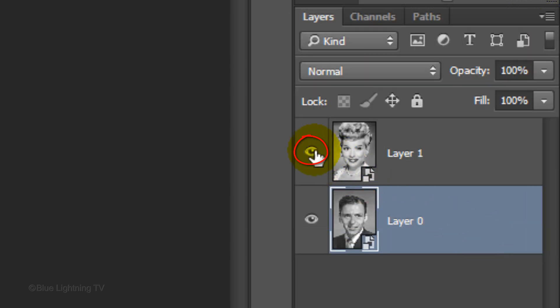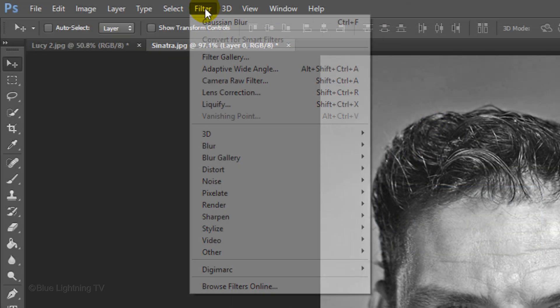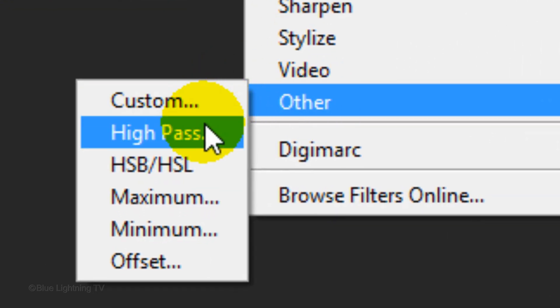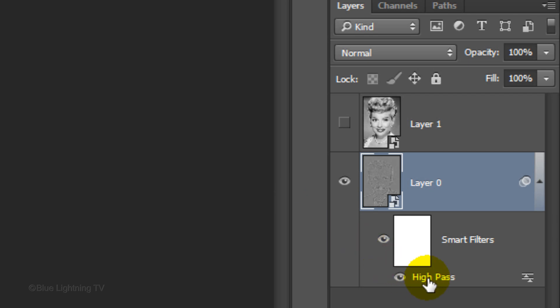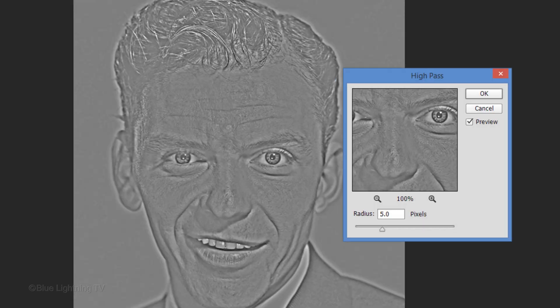Temporarily hide your top photo and go to Filter, Other, and High Pass. I'll make the Radius 5 pixels. However, if you're using a different photo than this one, you may want to adjust the Radius amount depending on its size, resolution, and characteristics. If you want to adjust the High Pass filter later, just double-click the High Pass Smart Filter and the filter will open again. You can adjust it as often as you want because the layer you applied the filter to is a Smart Object.